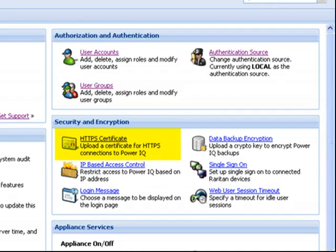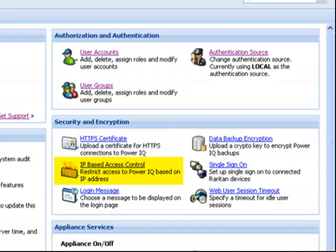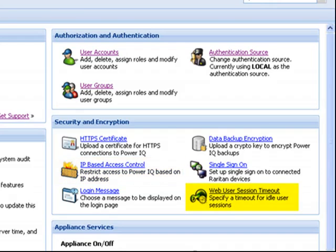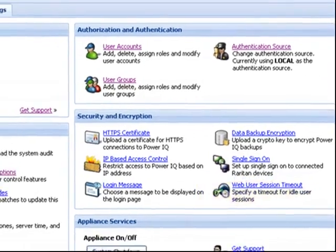Advanced security features include the ability to upload HTTPS certificates for devices, identify which hosts will be allowed to access PowerIQ over SSH and the web interface by restricting remote access, and configure how long users can remain idle before they are logged out of the web-based interface.